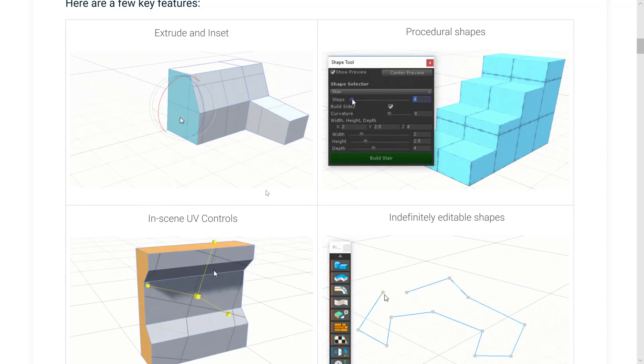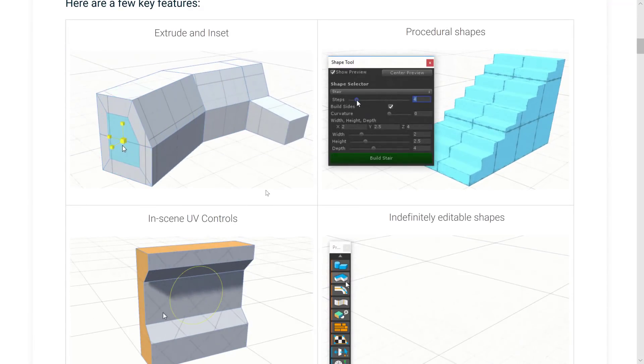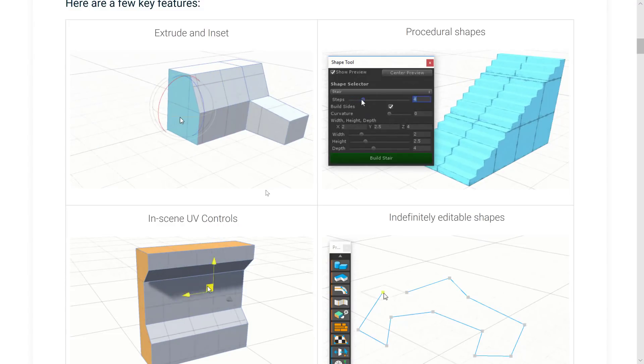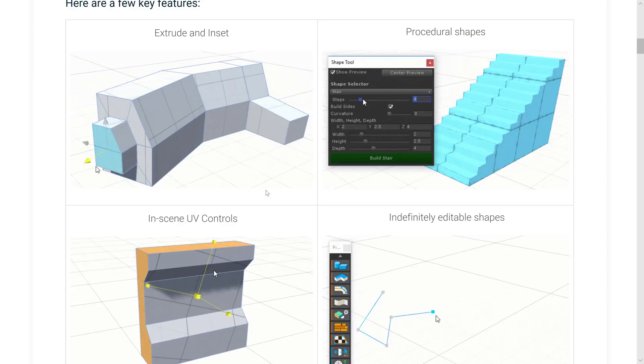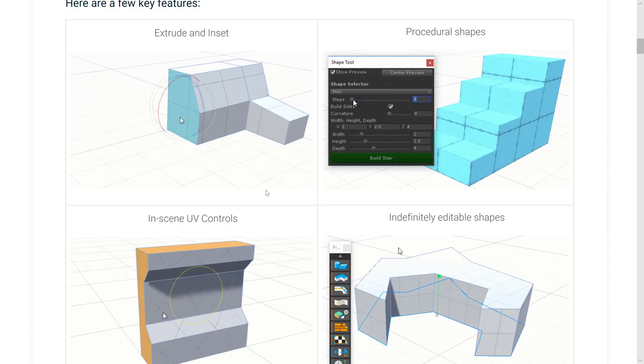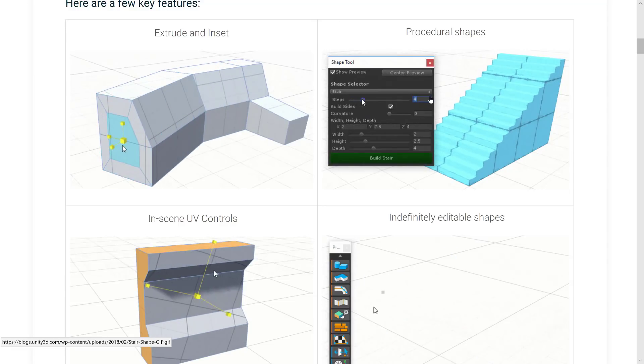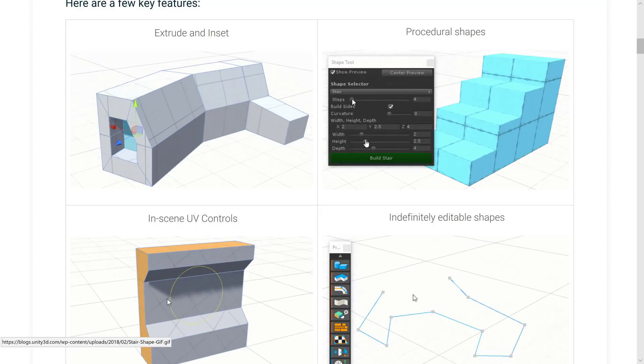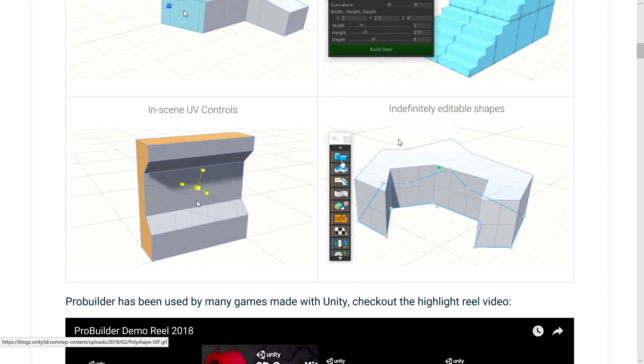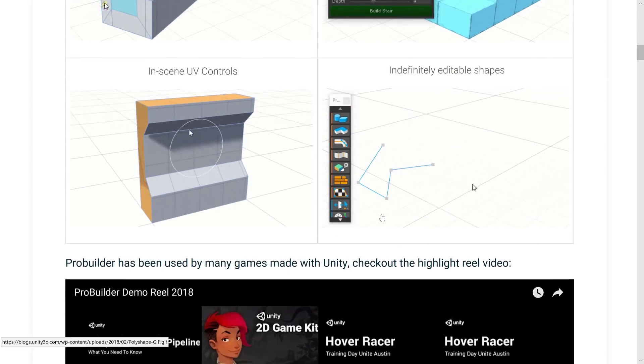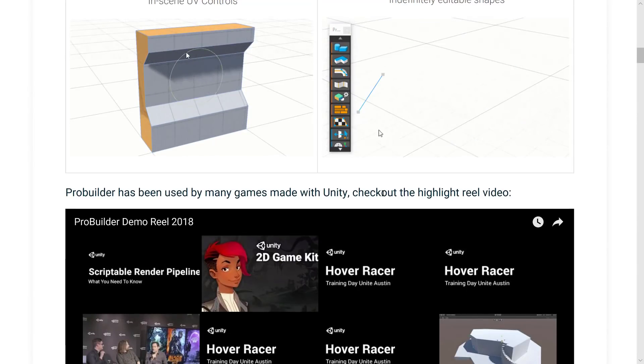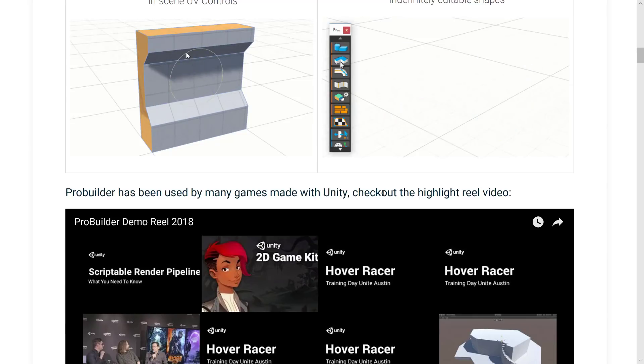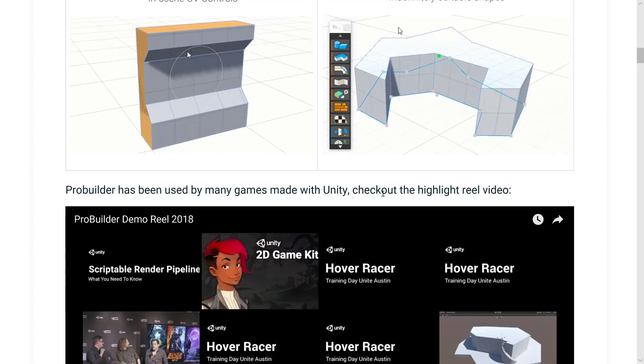You can see here is ProBuilder in action. Basically it is a geometric modeler that works directly inside of Unity. It's great for quickly prototyping levels. You can do things like procedurally create stairs using different values. You've got direct control over UV mapping. You basically create very simple shapes, you can extrude them out. It's like a basic modeler directly inside of the Unity engine. If you are prototyping this could turn for some very rapid turnaround.